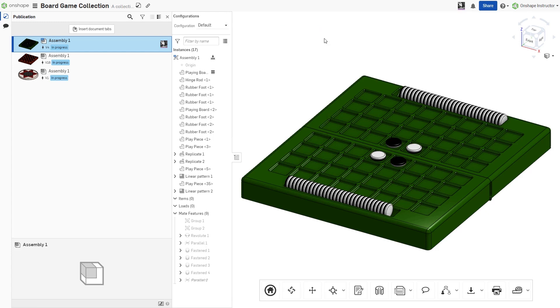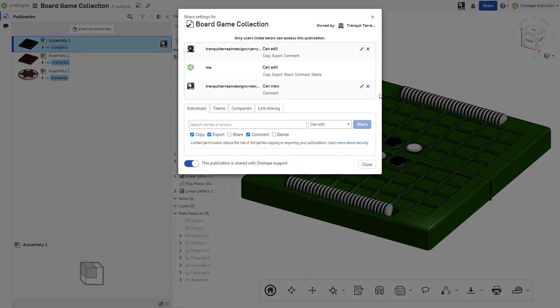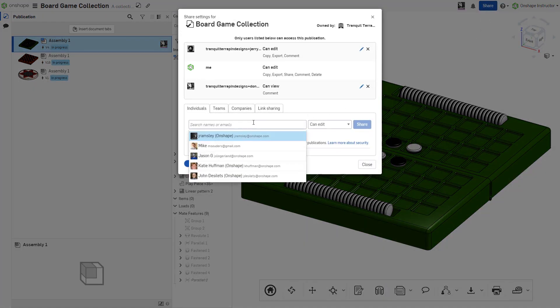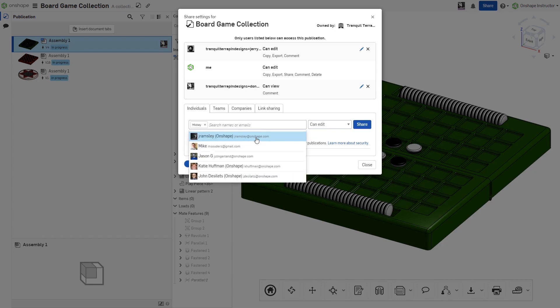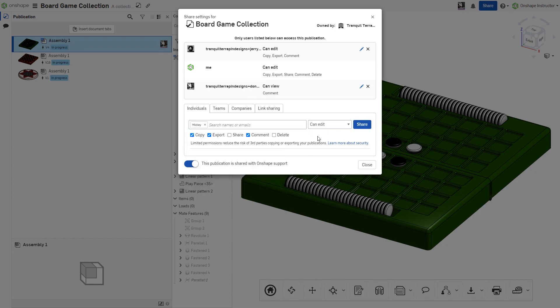To share a publication, click the Share button in the upper right and specify the individual, teams, or companies to which the publication should be shared. These sharing permissions may be modified or revoked in the future.